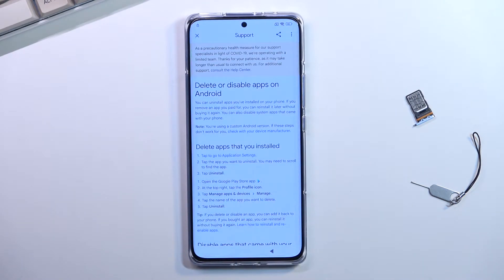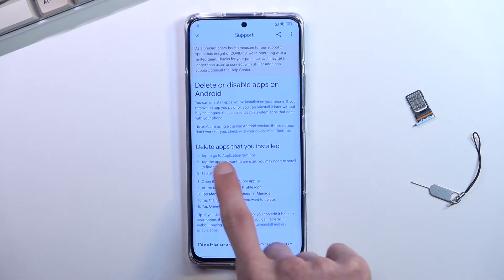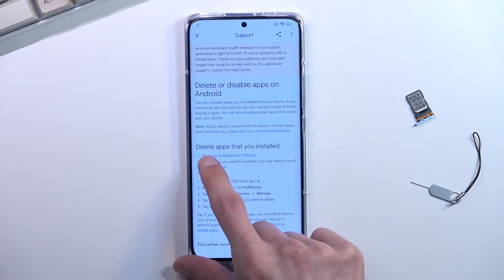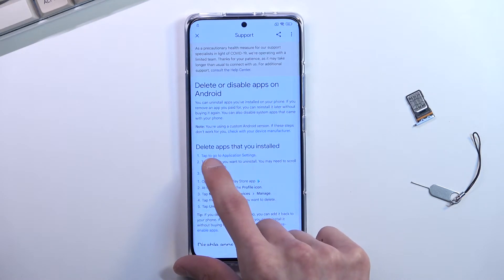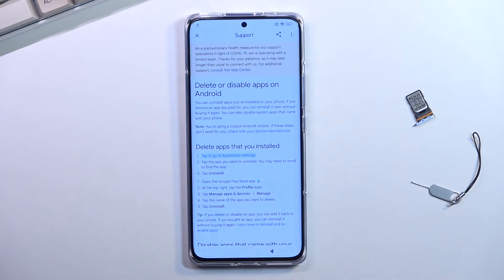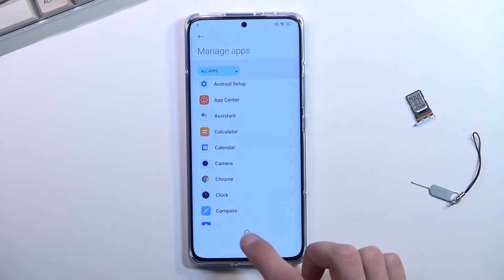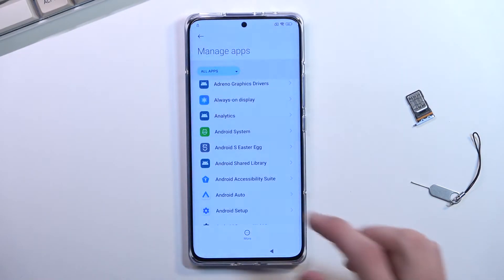Once you click that, you want to select the first link — the blue text right here: 'Tap to go to application settings.' That's what you want to do. And from here we're gonna tap on 'More' then 'Show system.'